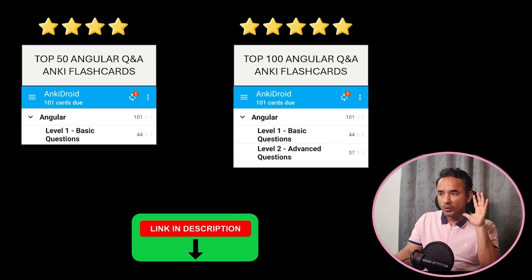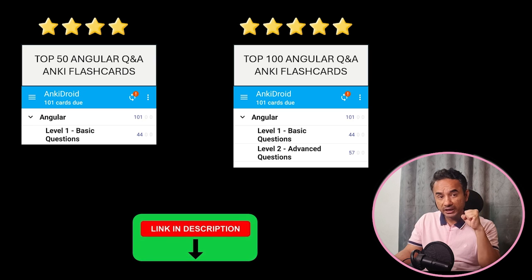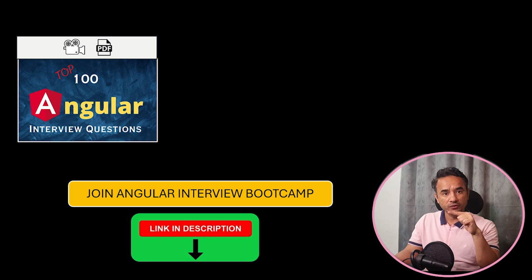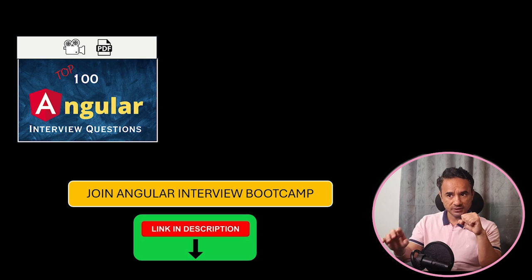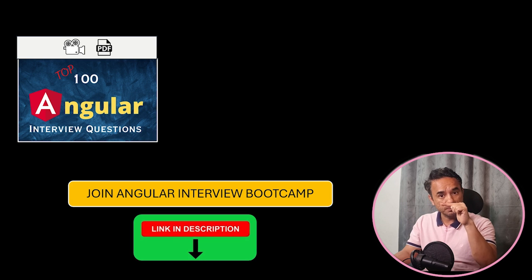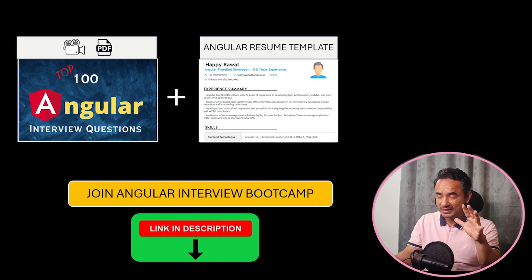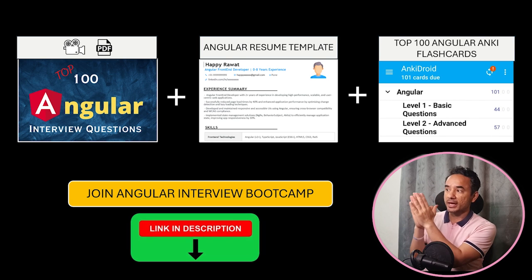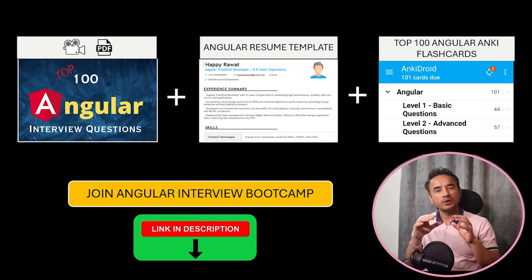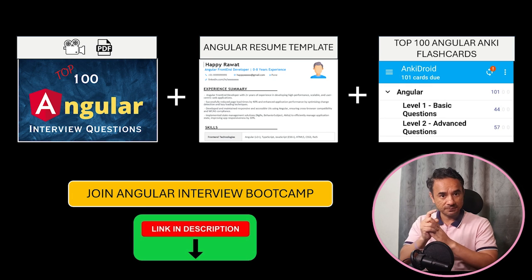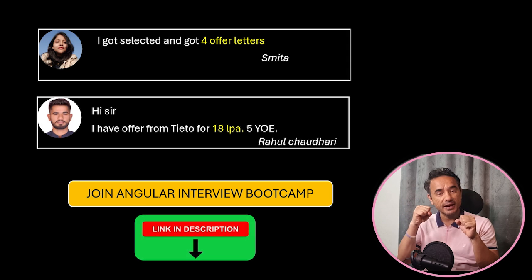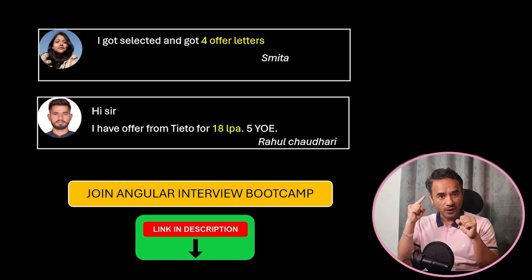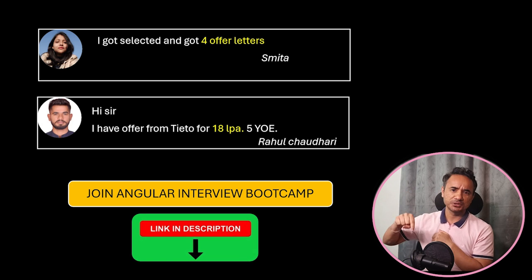And yes, if you are really serious about cracking your Angular interviews and landing high paying jobs, then here is my Angular Interview Boot Camp where you will find top Angular interview questions with video lectures plus PDF book, then a perfect Angular resume template which gets shortlisted by the companies, and 100 Angular interview Anki flashcard questions. In short, complete Angular interview preparation kit in one single package. Many of my students like these have cracked multiple offers and got better salary packages. Now it's your turn. Just check out the interview boot camp details in the description.